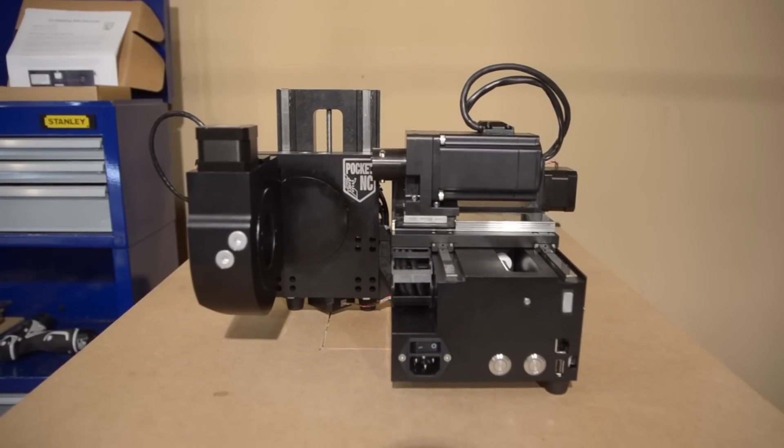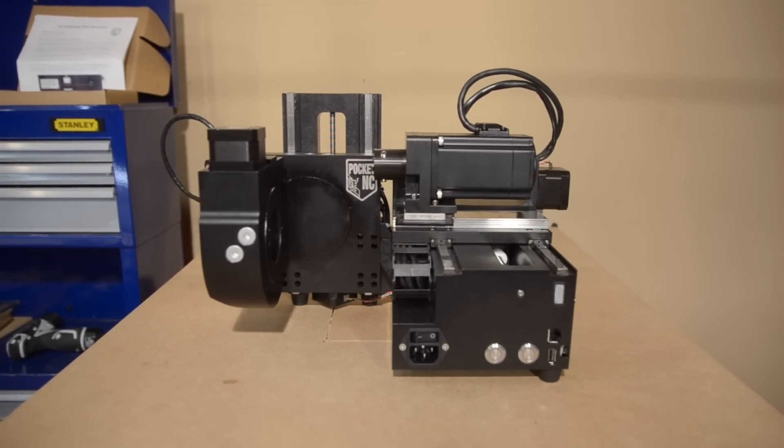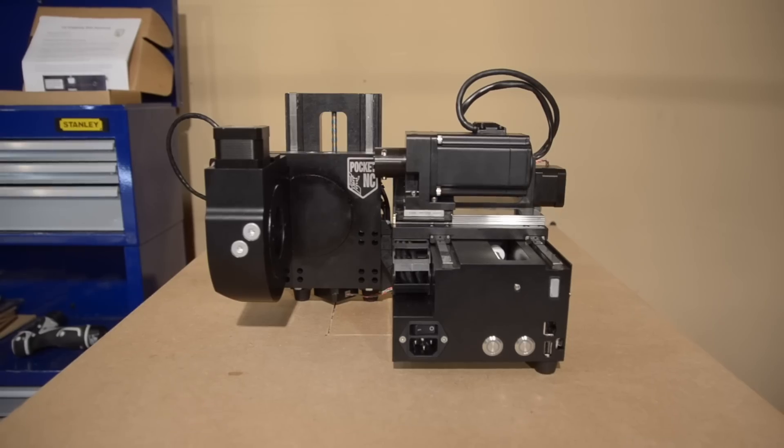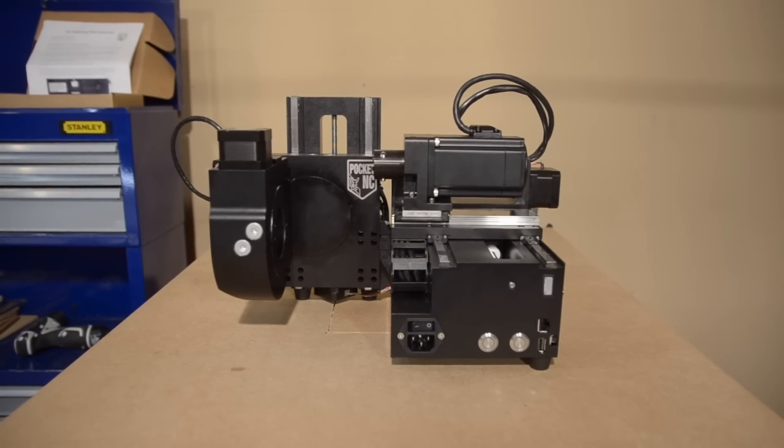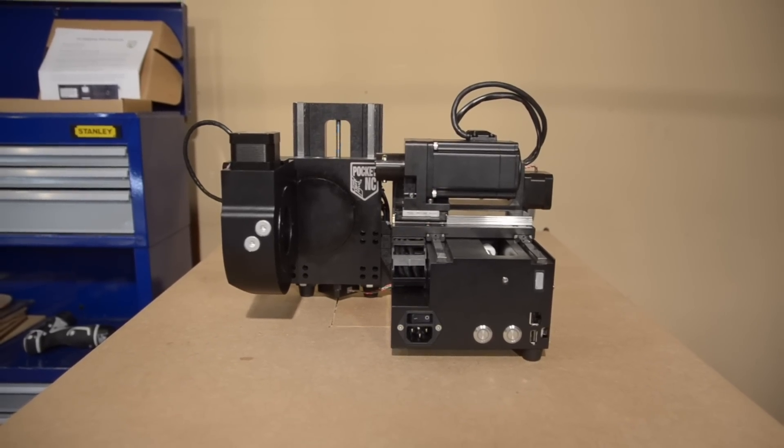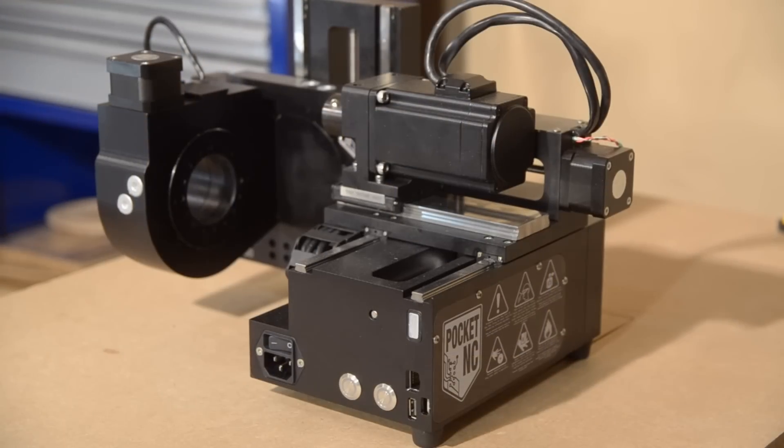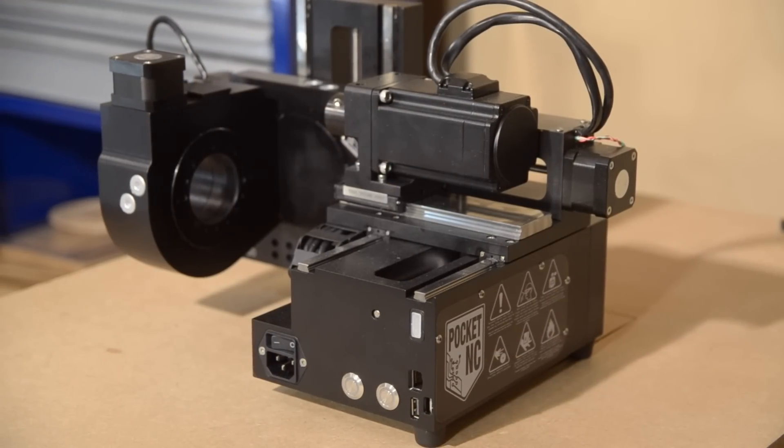Hello guys, Winston here. Today I have a new toy in my shop. This is the PocketNC version 2. It's a full 5-axis CNC machine that's about the size of a bread box.